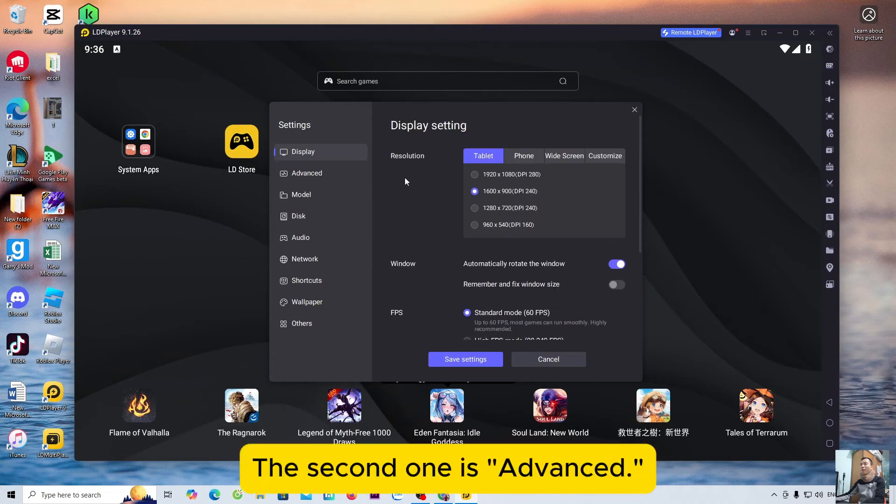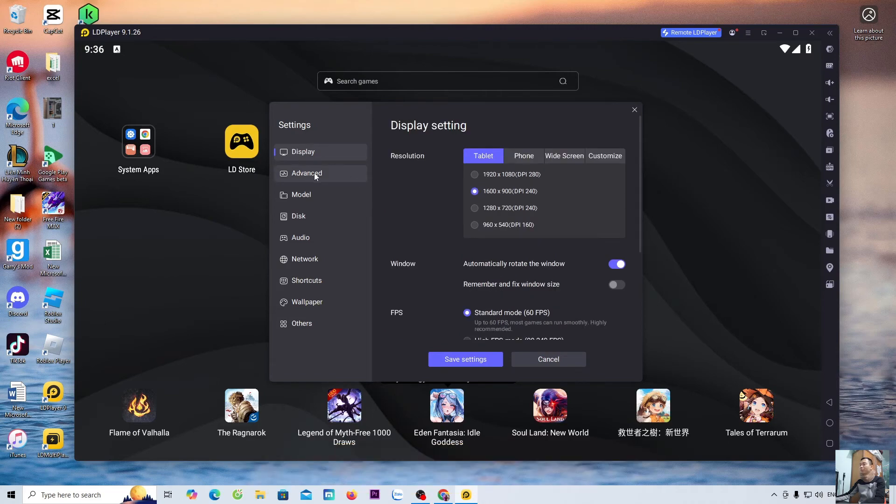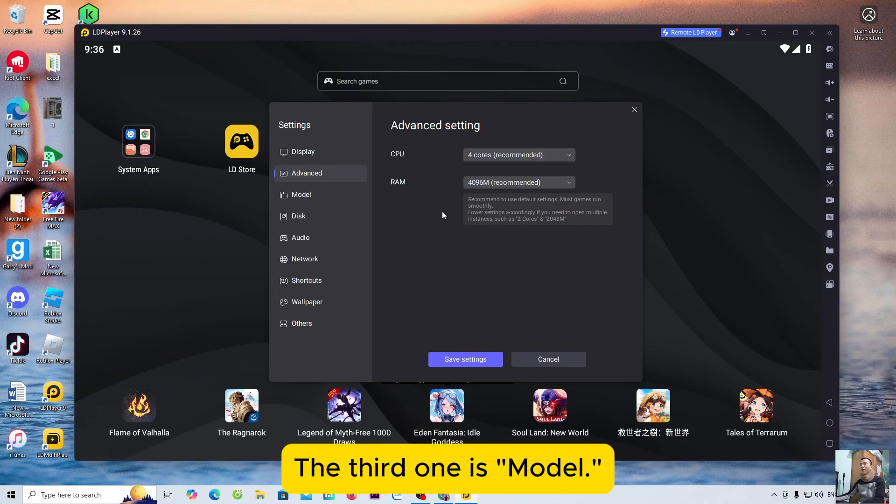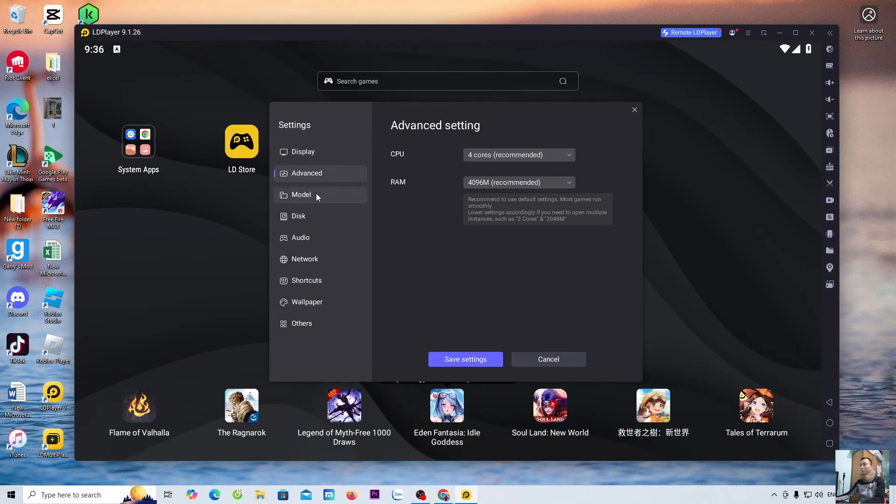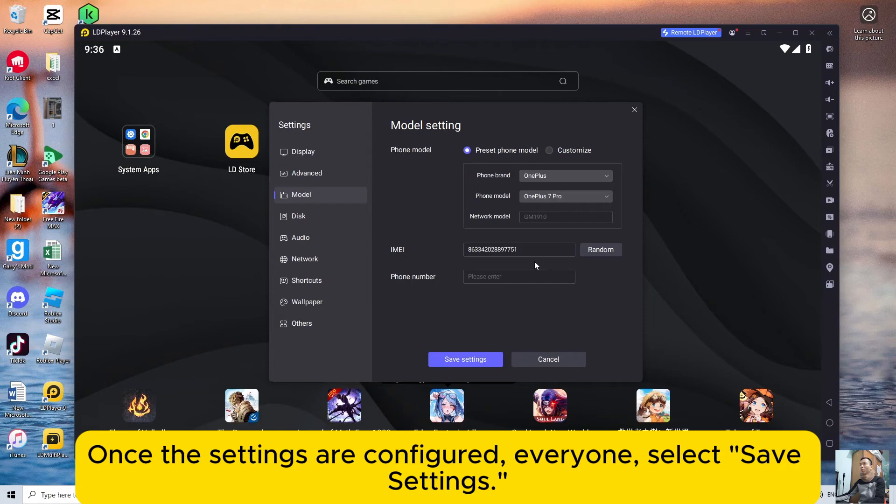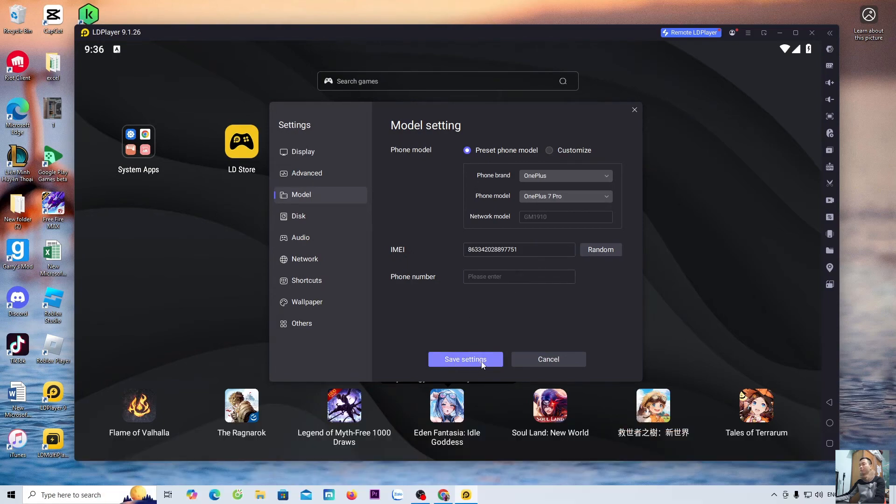The second one is advanced. The third one is model. Once the settings are configured, everyone, select save settings.